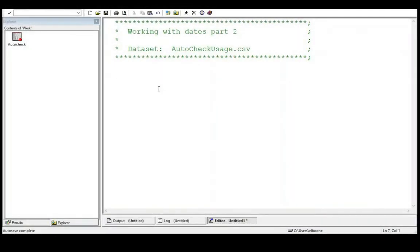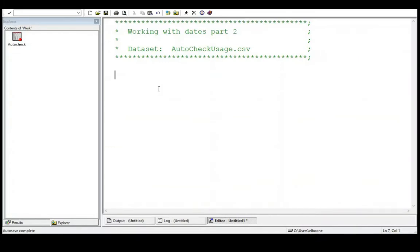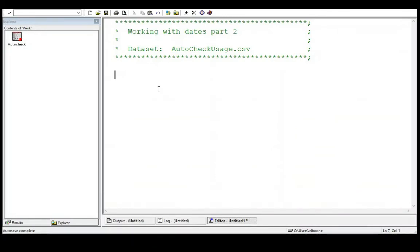Welcome to the SAS video tutorial on working with dates part two. We've already looked at dates in part one. We didn't really do anything with data. This time we're going to read in the AutoCheckUsage.csv dataset. This is a really big dataset, so read it in, but it has some good dates in it that we can play with.